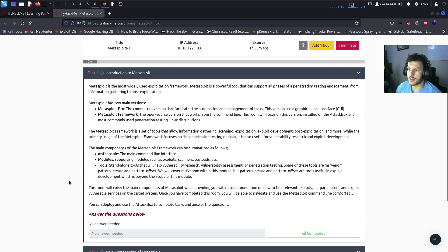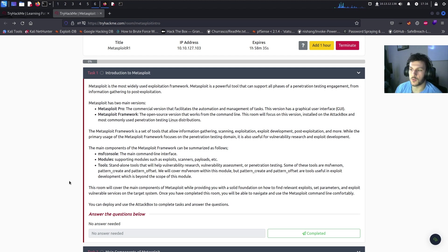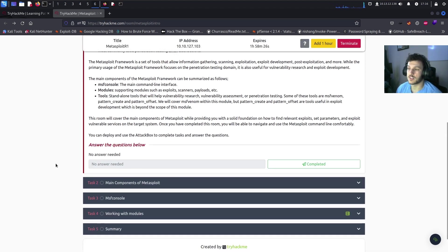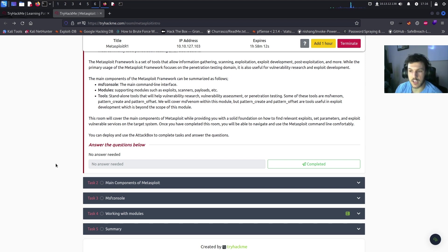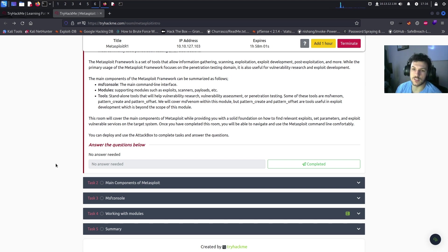The Metasploit Framework is a set of tools that allows for information gathering, scanning, exploitation, exploit development, post-exploitation, and other things. While the primary usage is focused mostly on the penetration testing domain, it can also be used for exploit development and vulnerability research. The main components can be summarized as the MSFconsole — the main command line interface — along with modules that support exploits, scanners, payloads, etc., and standalone tools that help with vulnerability research, vulnerability assessments, and penetration testing.